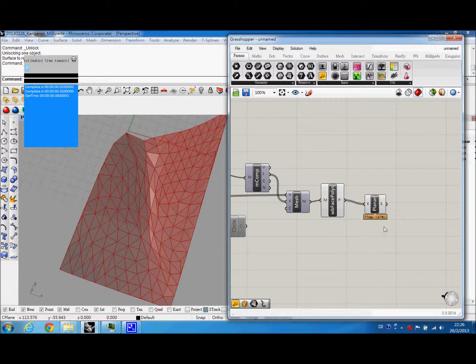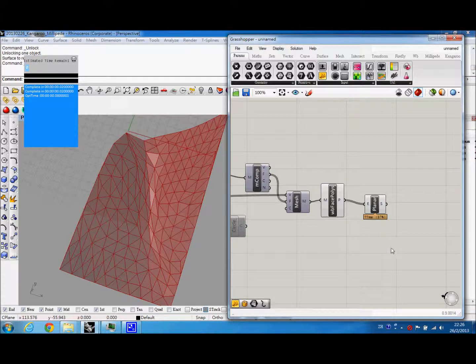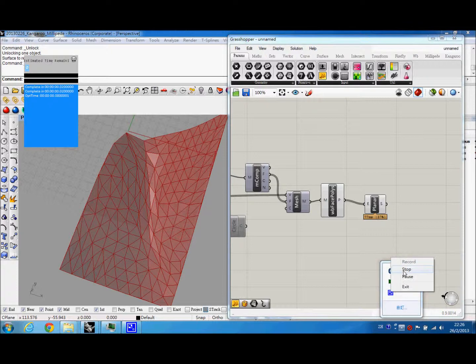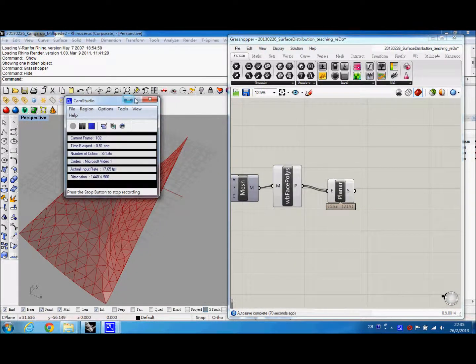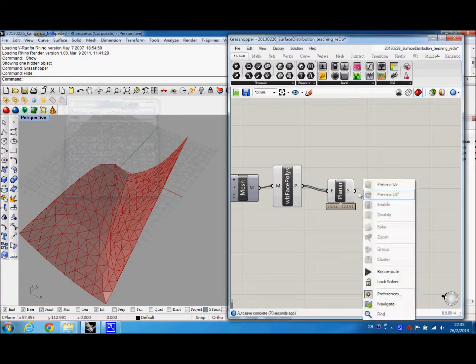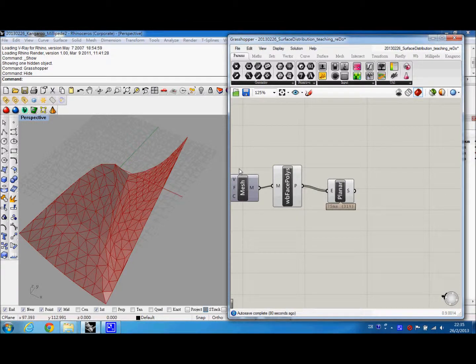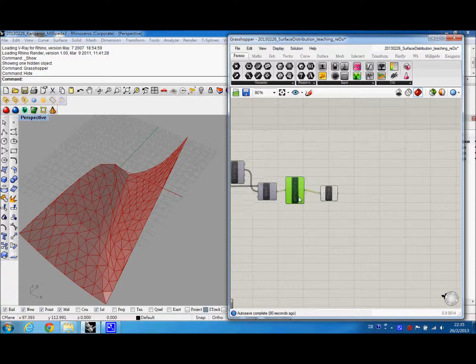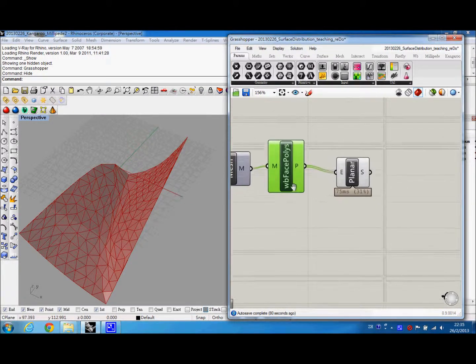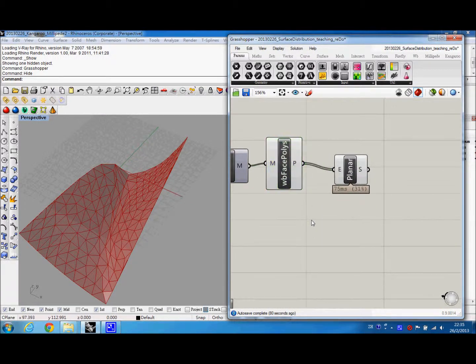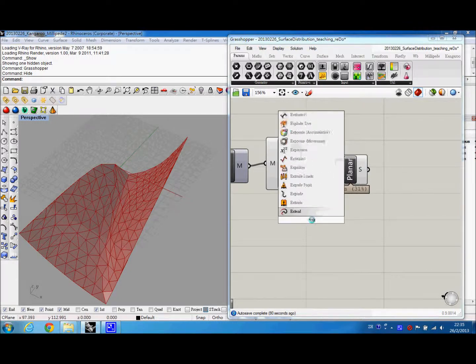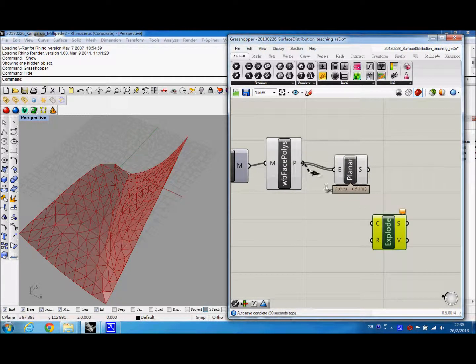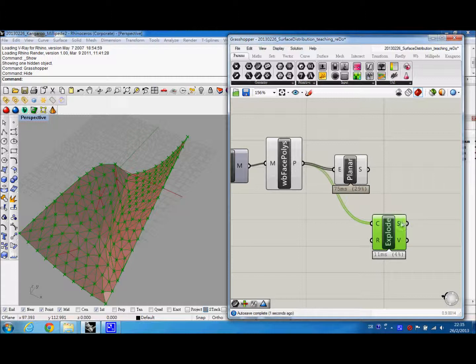So for the next part, I will pass to Helen to explain the Millipede. Okay, then we will continue with the Millipede. And to continue, we will use the lines from the Kangaroo and the Weaverbird. So we will explode them. Flatten them. And then we can get the curves.